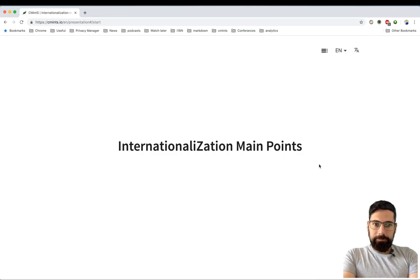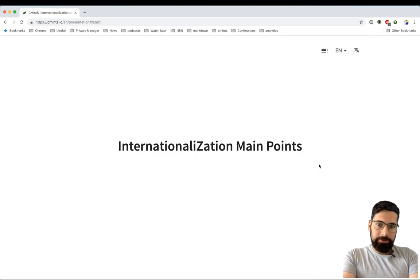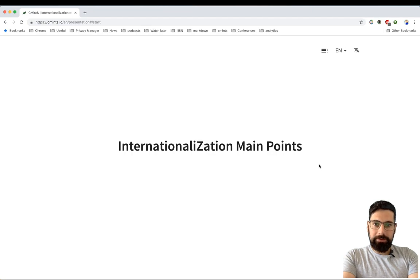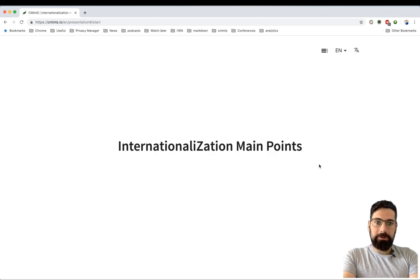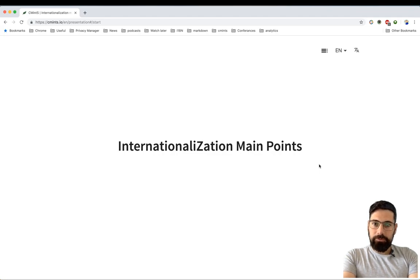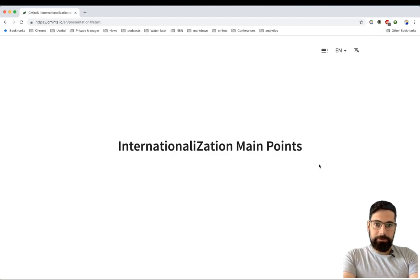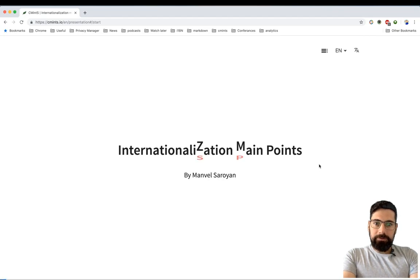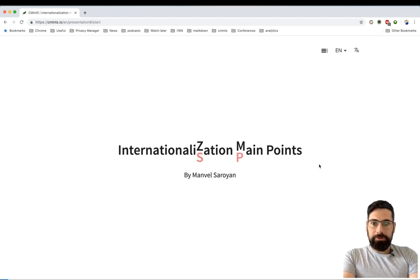Hello guys, my name is Manuel and last year I made a couple of slides for myself and now I would like to share them with you in a presentation. Topic would be internationalization main points. Let's keep it short and just dive into it.